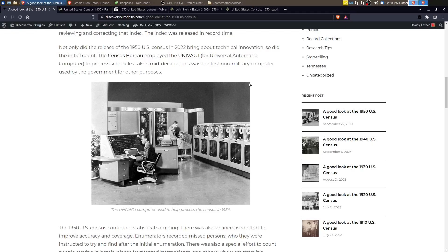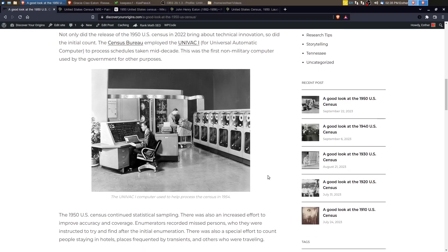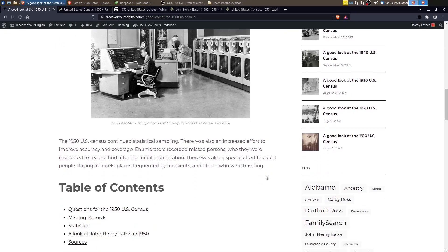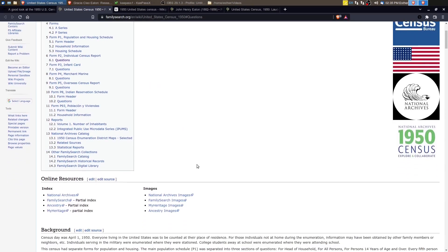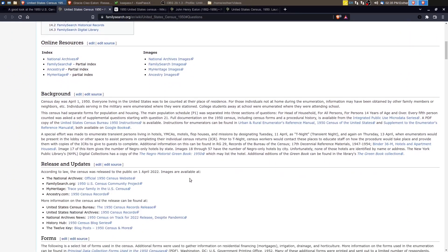So what else about the 1950 U.S. Census that is unique? Statistical sampling continued to happen. And there was also an increased effort to improve accuracy in the census count. So let's go and look at the FamilySearch Research Wiki.